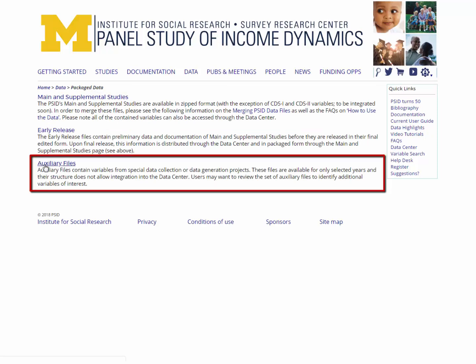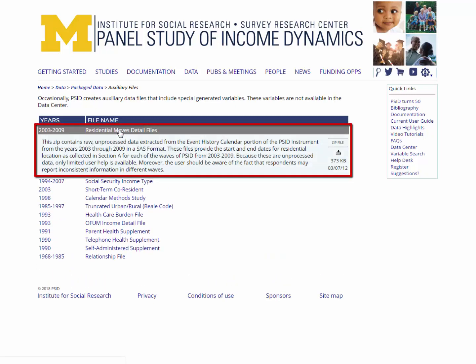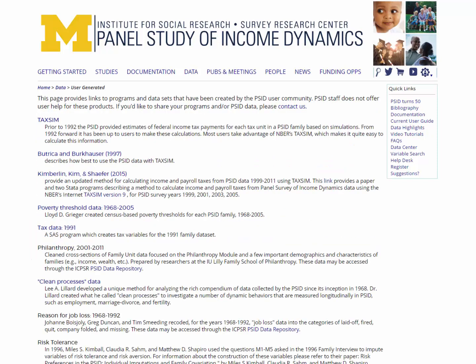Finally, the auxiliary files page lists files which contain variables that are not included in the data center, most often because their structure does not allow them to be incorporated in that way. The setup of the table is similar to the early release data page, where selecting a file name, for example, residential moves detail files, produces an explanation of the file as well as a downloadable zip file containing the data and documentation. By moving back to the data page, the user-generated link brings up a page with programs generated by PSID users. Please note that user assistance is not provided by PSID for these user-generated programs.